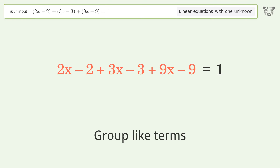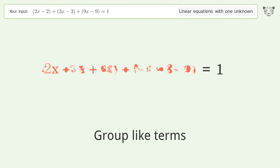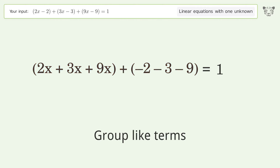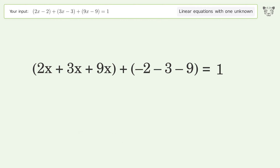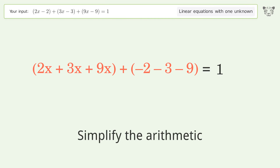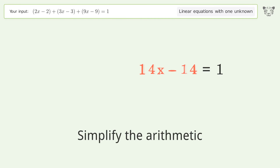Group like terms, then simplify the arithmetic. Group all constants on the right side of the equation by adding 14 to both sides, then simplify the arithmetic.